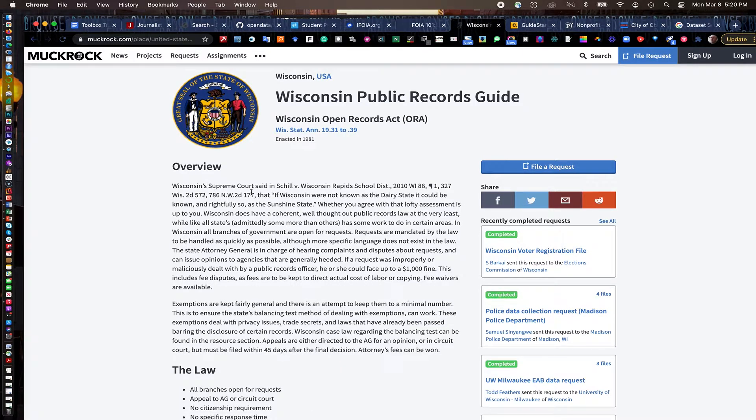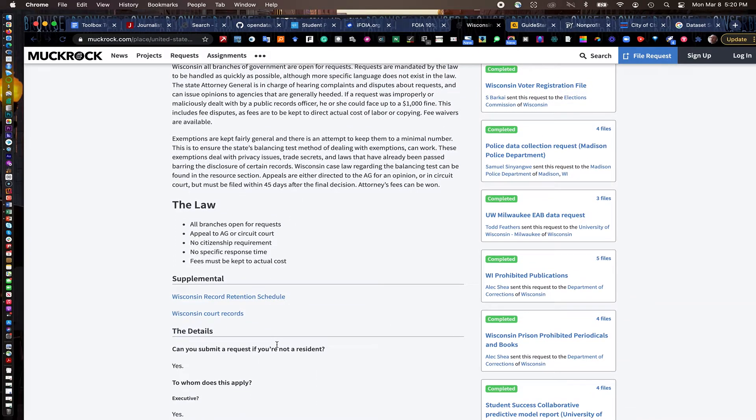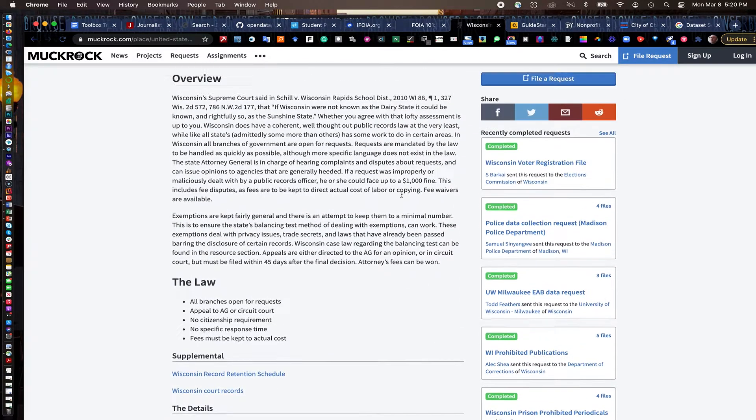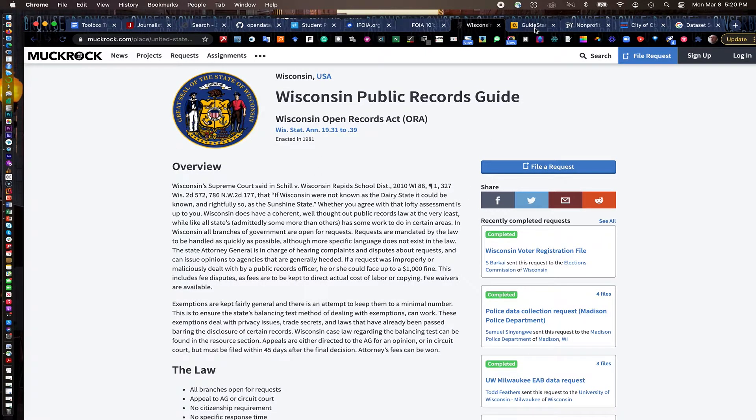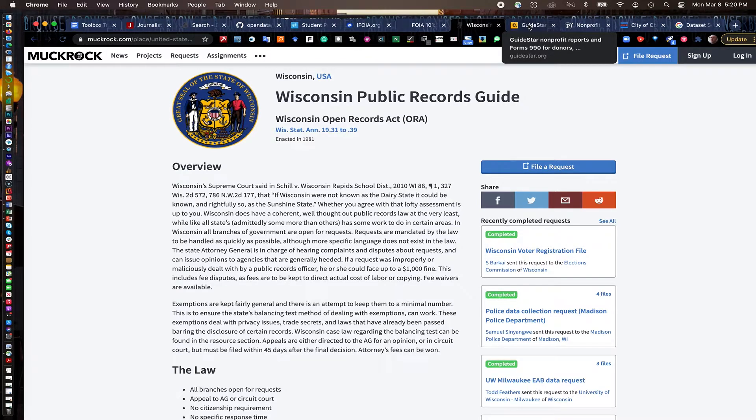So you can see here, here's Wisconsin's. It breaks down the law again and some of the details on how you file. Again, these little guides are very handy, especially if you're doing some out-of-state requests. Maybe you're not familiar with how that state's public records work.